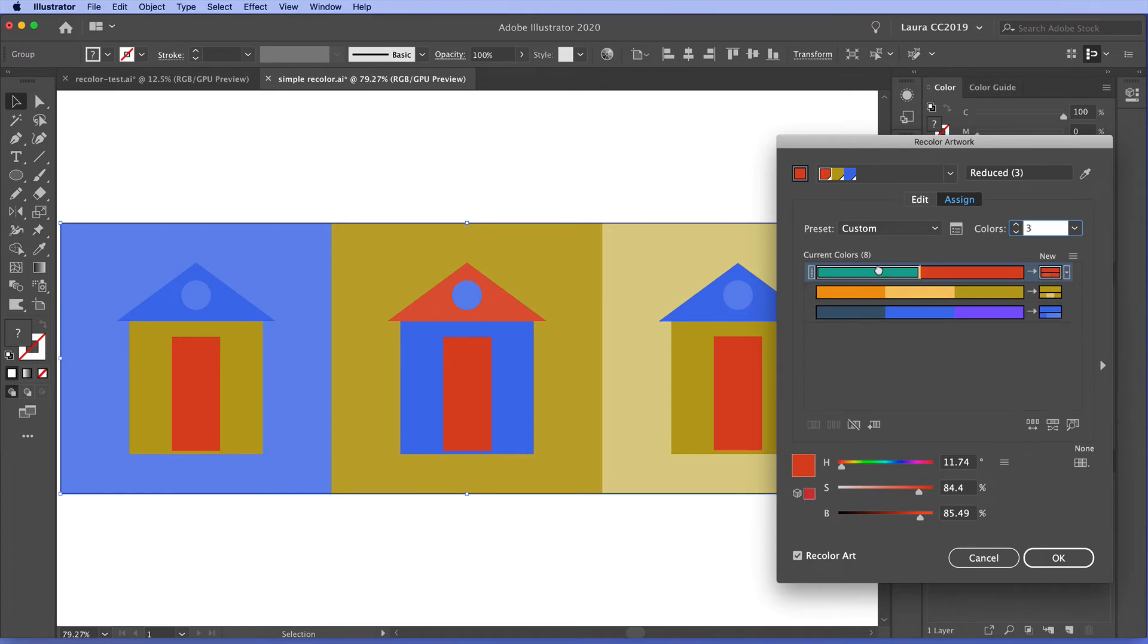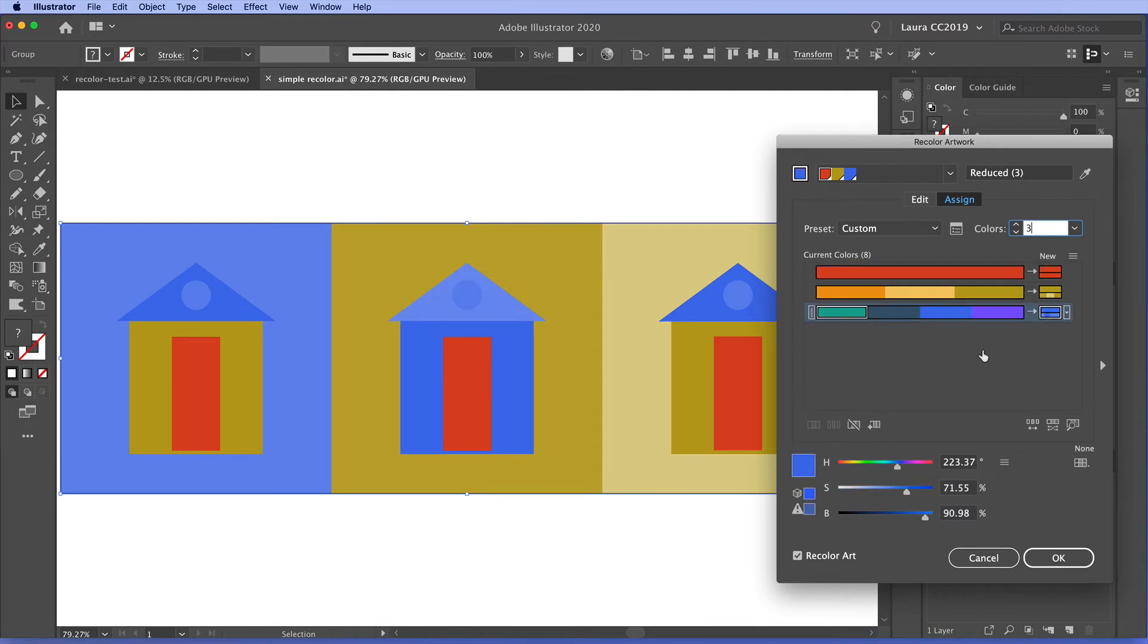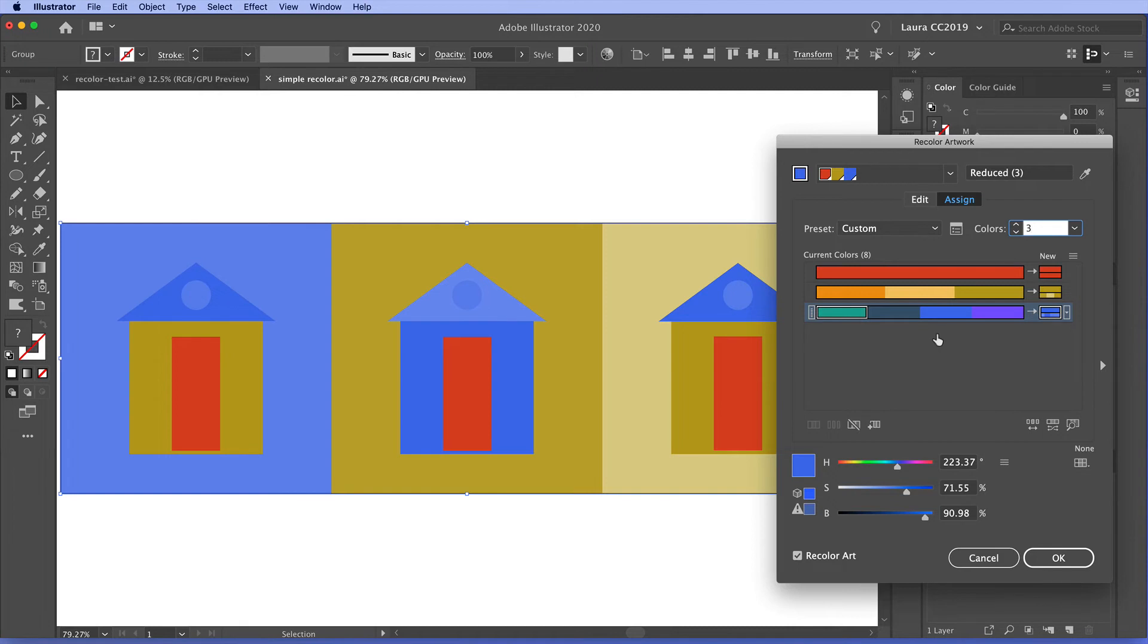Now I'm just going to move this back because I want to go with the way Illustrator has chosen to do it. So what we know here is that these color bars are wide to accommodate multiple colors in case we're doing color reduction in recolor artwork.